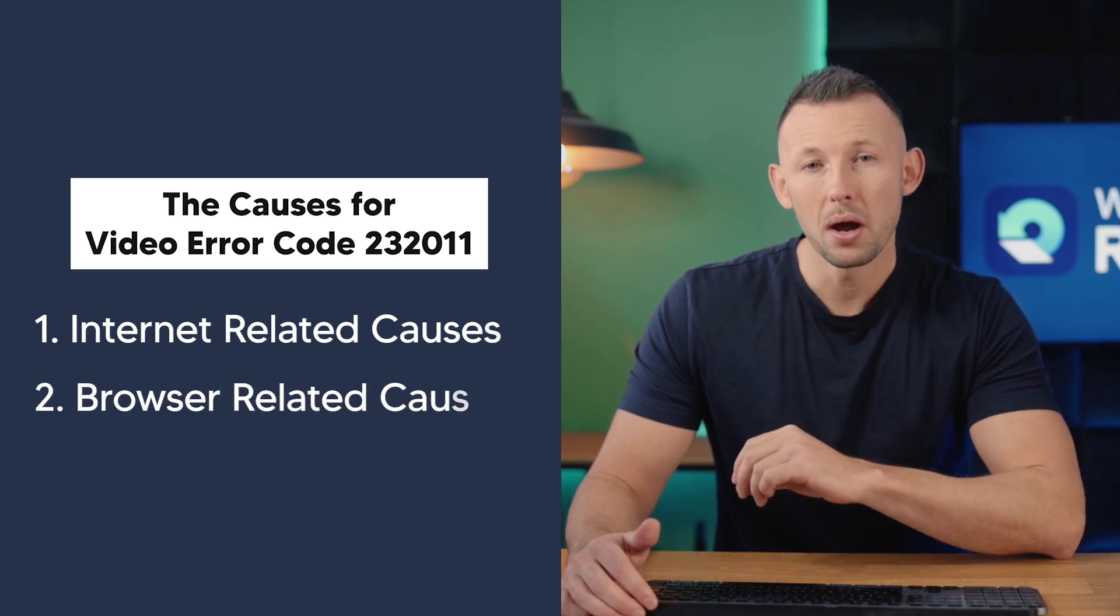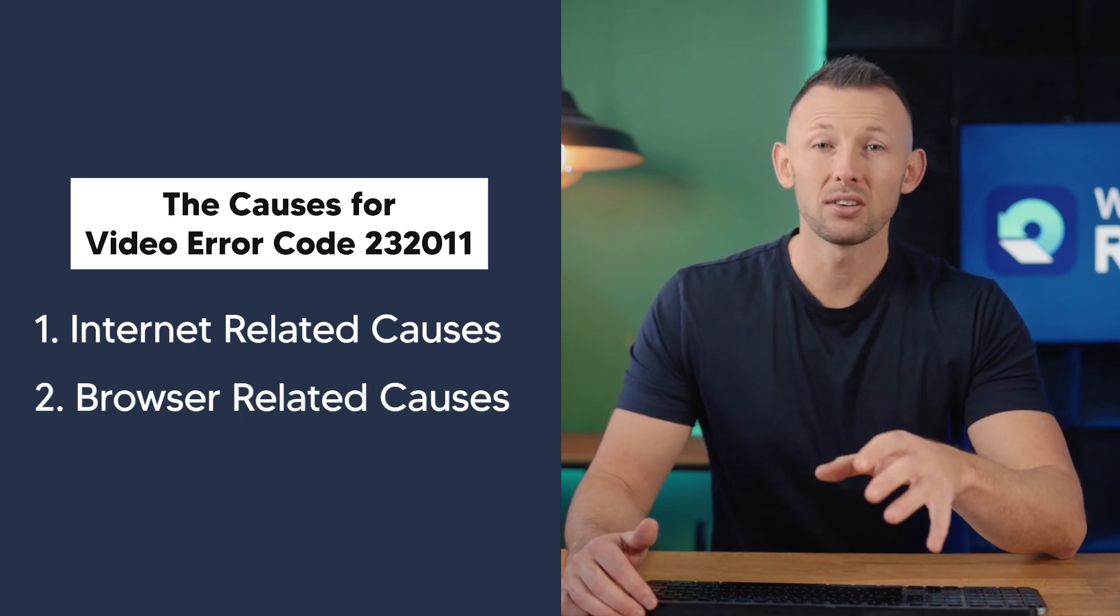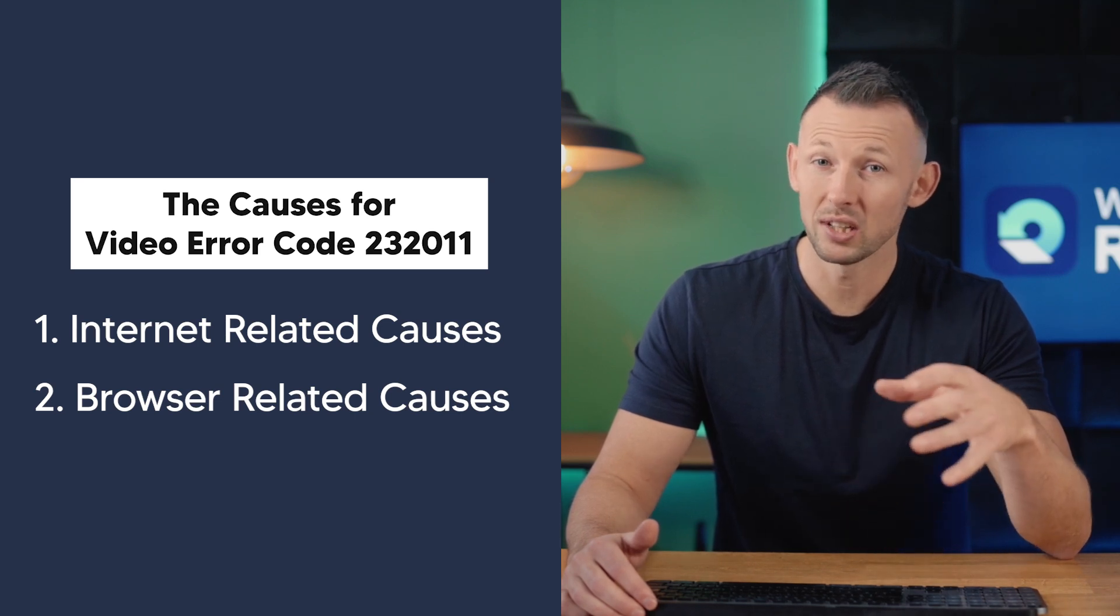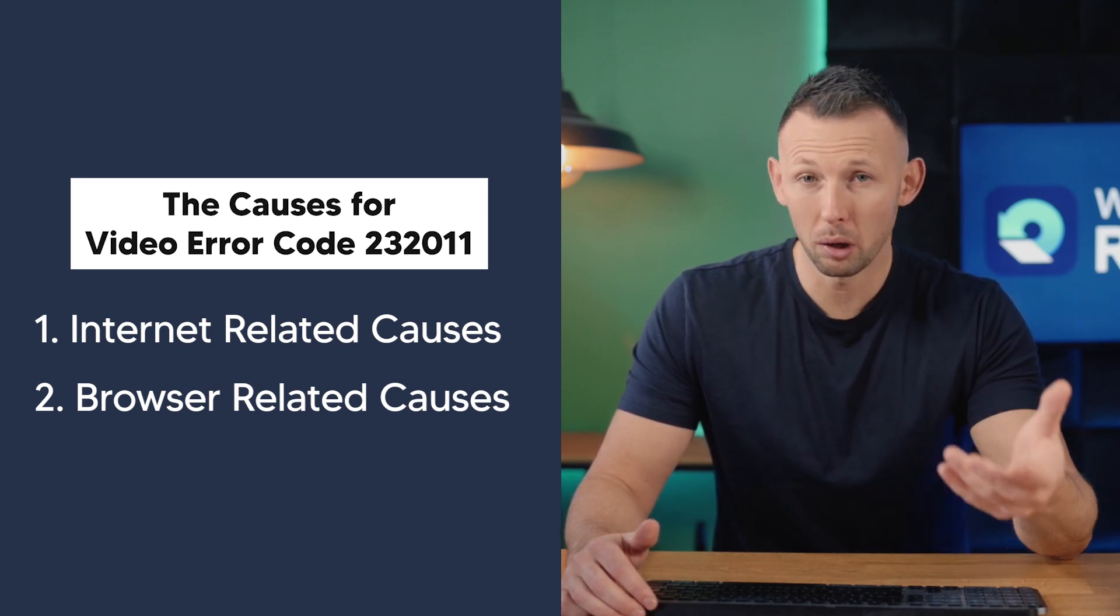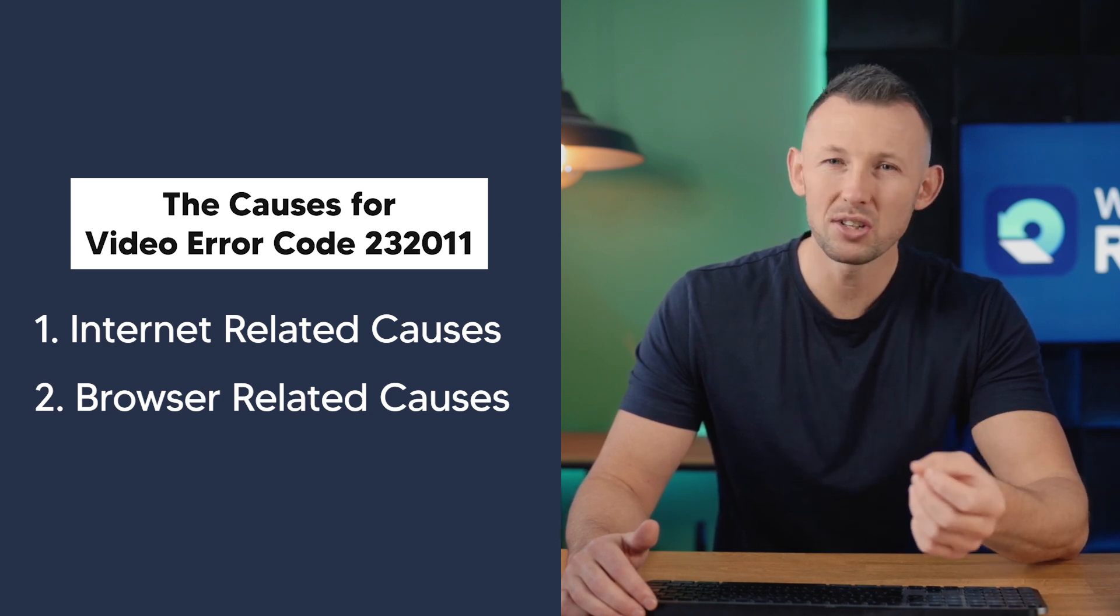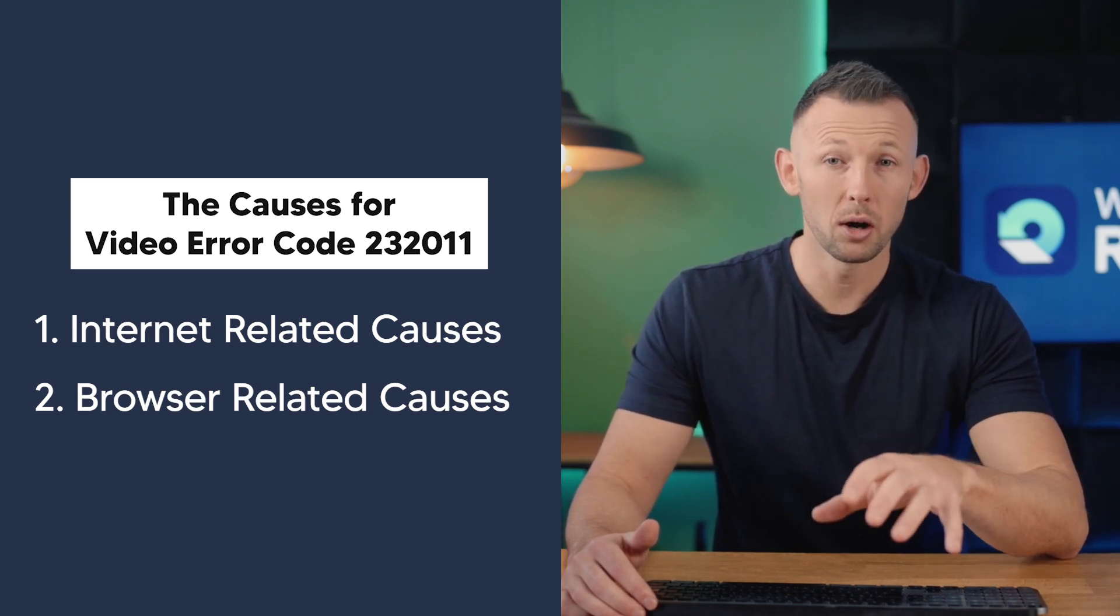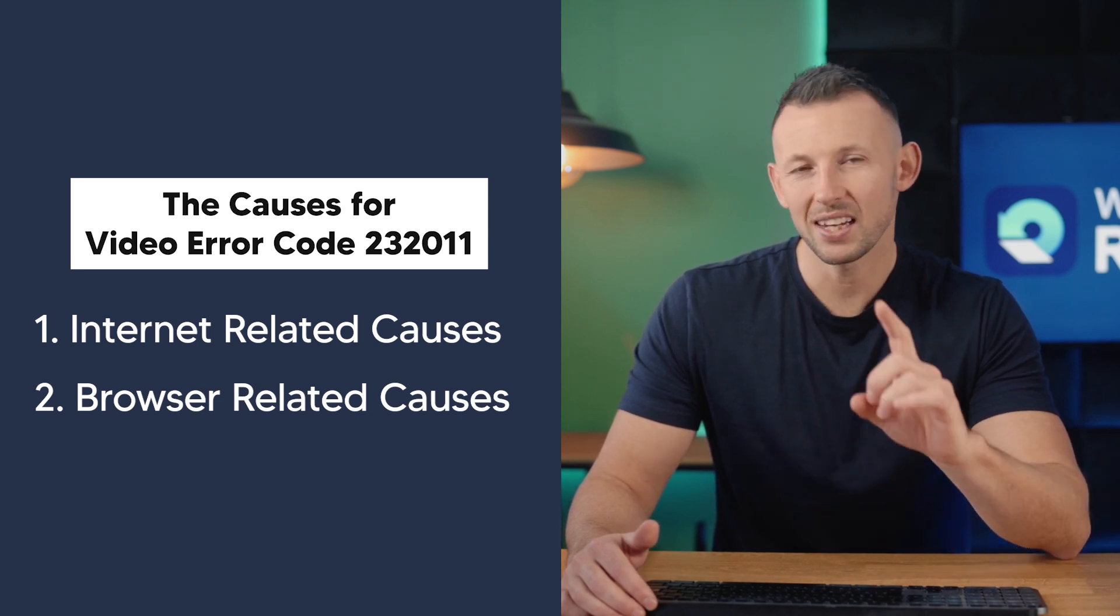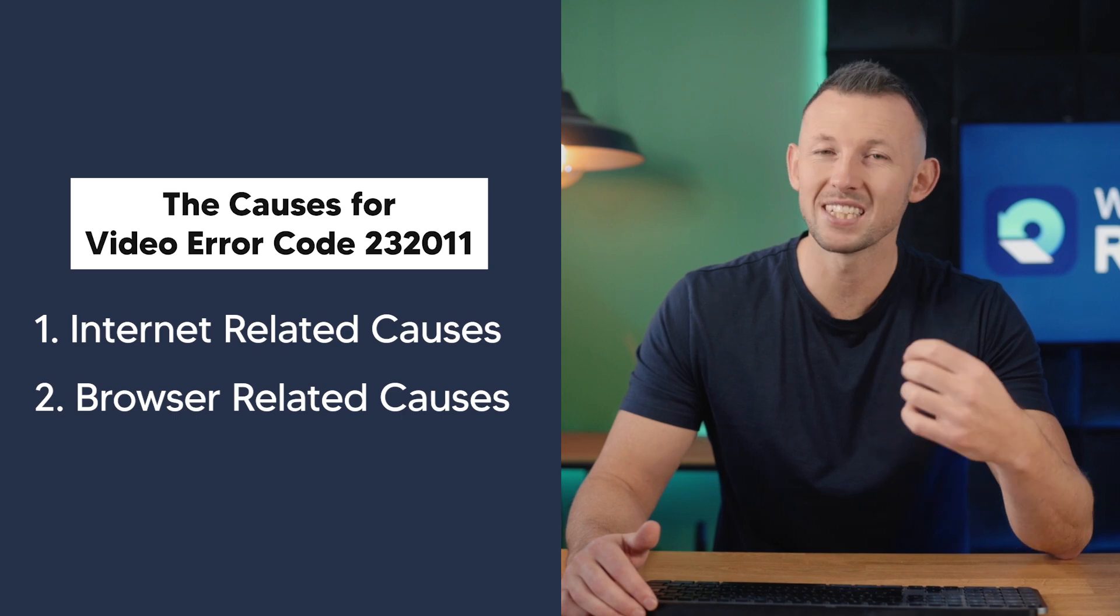Two: browser related causes. The browser we choose is very important for our experience on the internet. Using an old browser can cause problems like missing out on new features and making videos play poorly. If you keep seeing the error code 232011 all the time, it could mean that your browser requires an update or possibly a reinstallation.